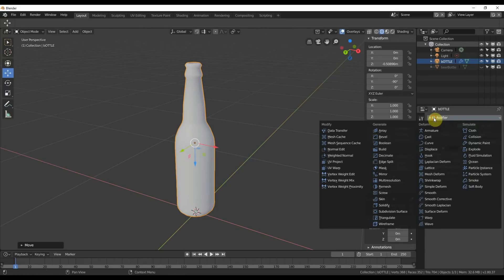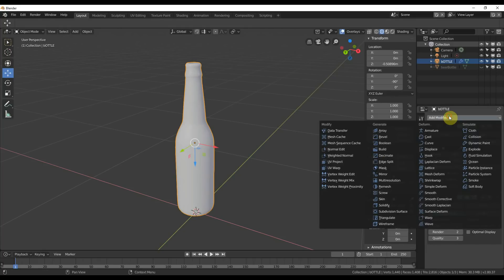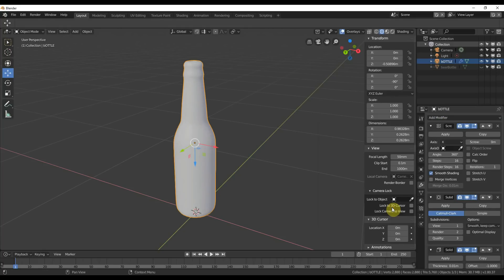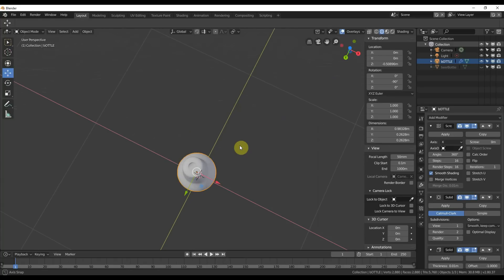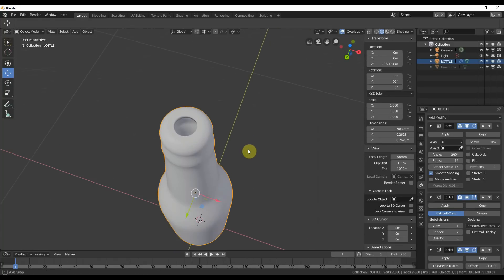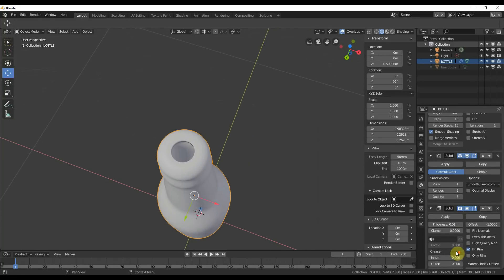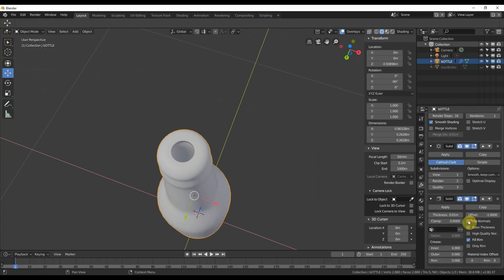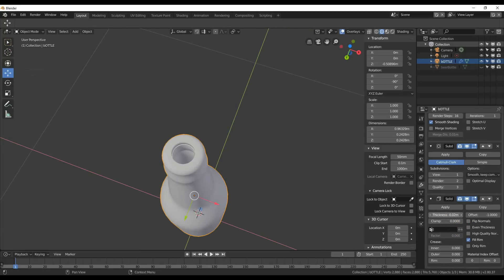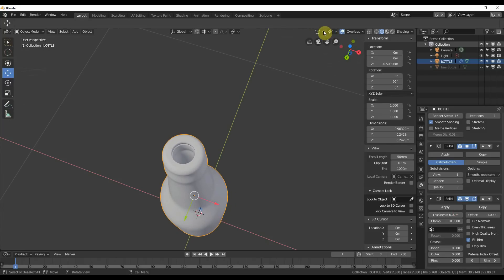Now you can go ahead and add a subdivision surface to it and also add a solidify surface so that your bottle gets thicker on the inside. And this solidify surface here, you can change your thickness a little bit and really get kind of a thickness on the inside.